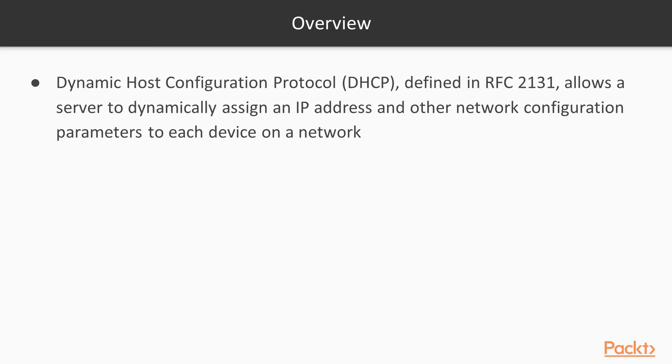The Dynamic Host Configuration Protocol defined in RFC 2131 allows a server to dynamically assign an IP address as well as other network configuration parameters.